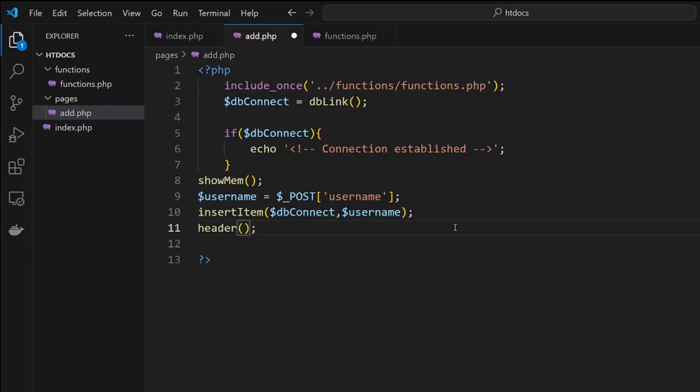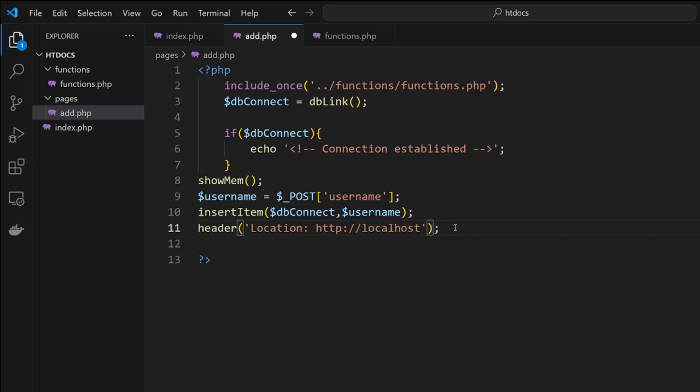Inside single quotes we're going to go 'location' and tell it that we need it to go to localhost with an ending slash. If this works, we should go straight back to the page with no problems whatsoever.